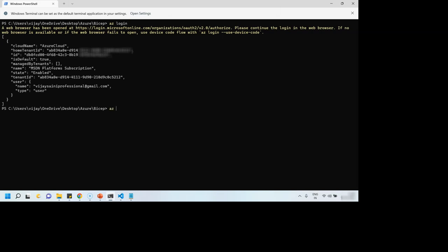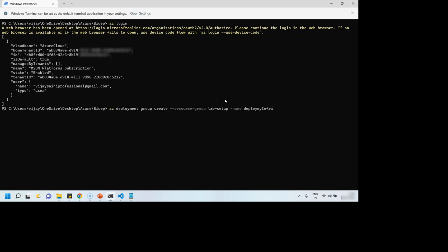So az deployment group create. What is my resource group? Name of this deployment, template is template.bicep, not the template.json because template.json is ARM template. We are trying to move away from ARM and start using Azure Bicep. Then we have to specify the parameters, and this is my parameters.json file. Pretty much same statement we write for ARM deployment. We'll continue to use it except with the change in template file.